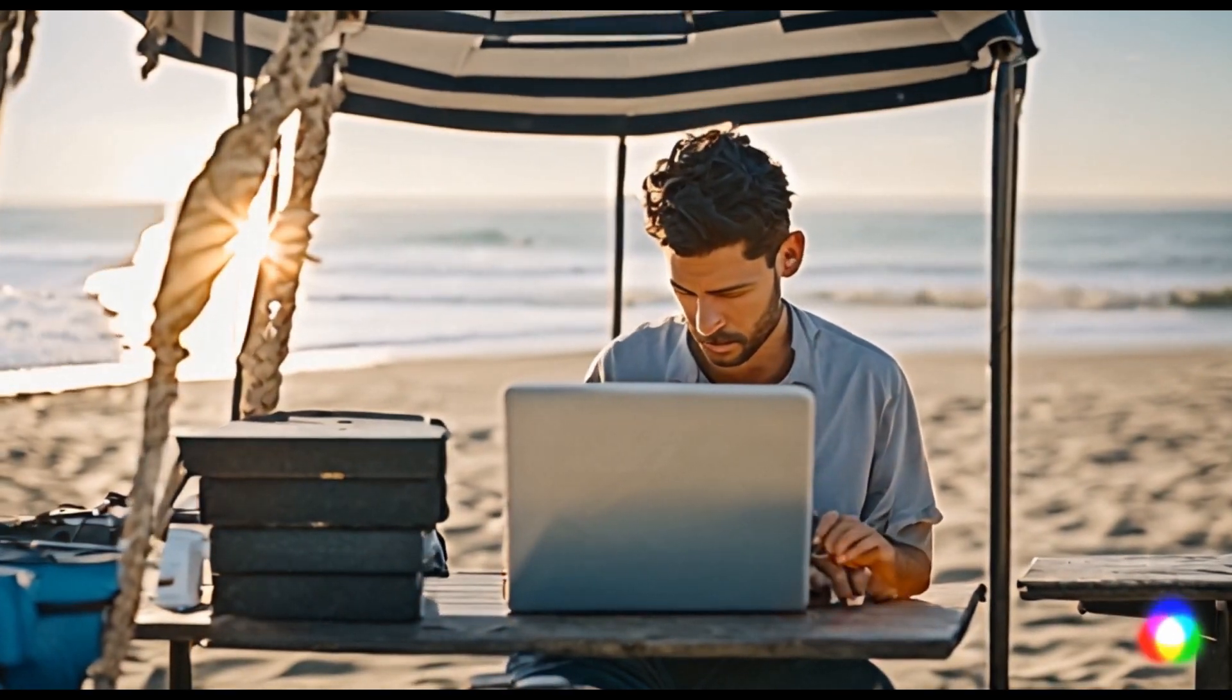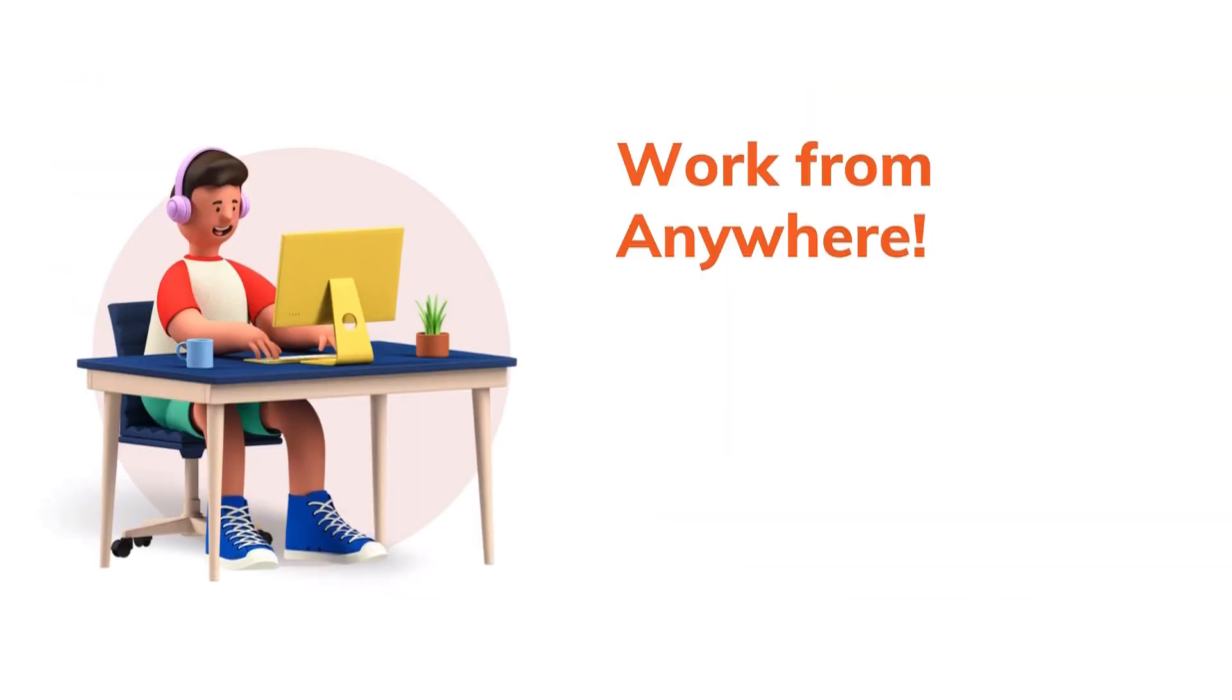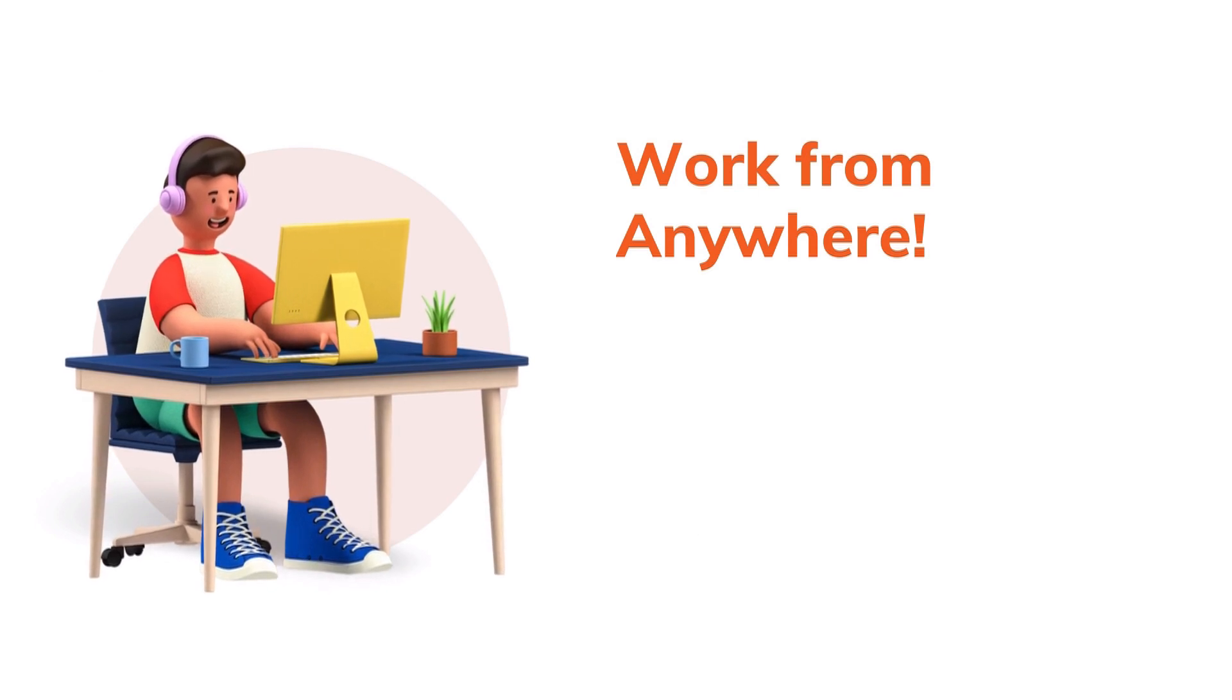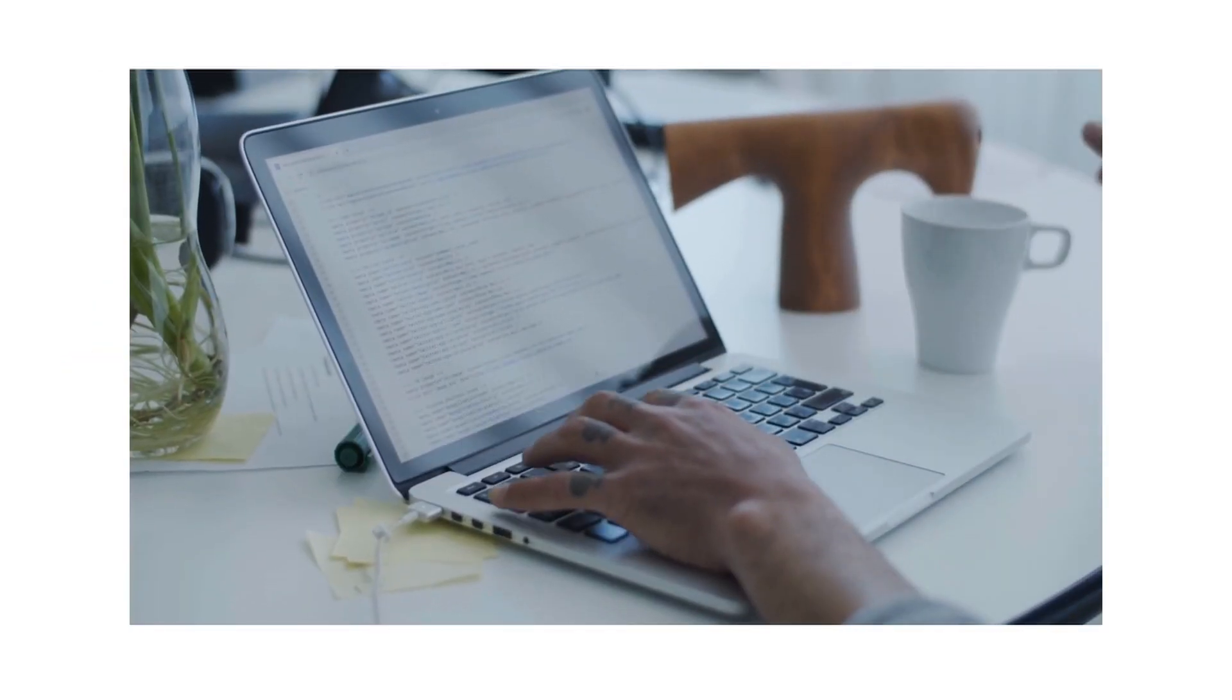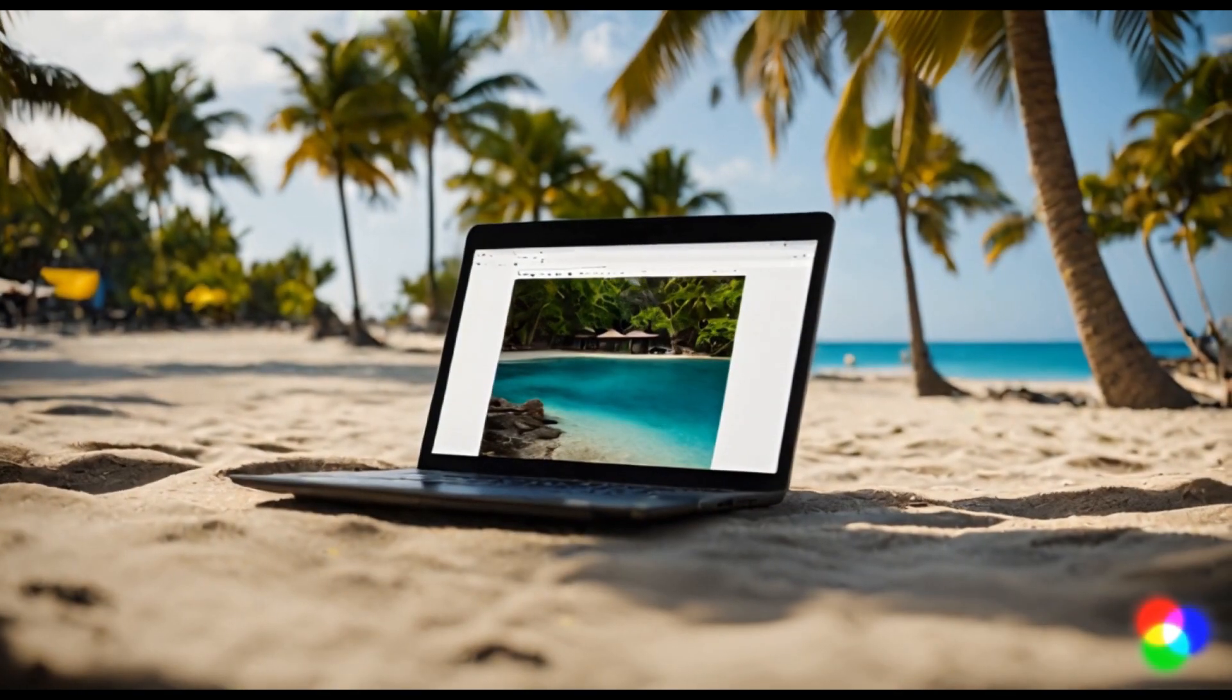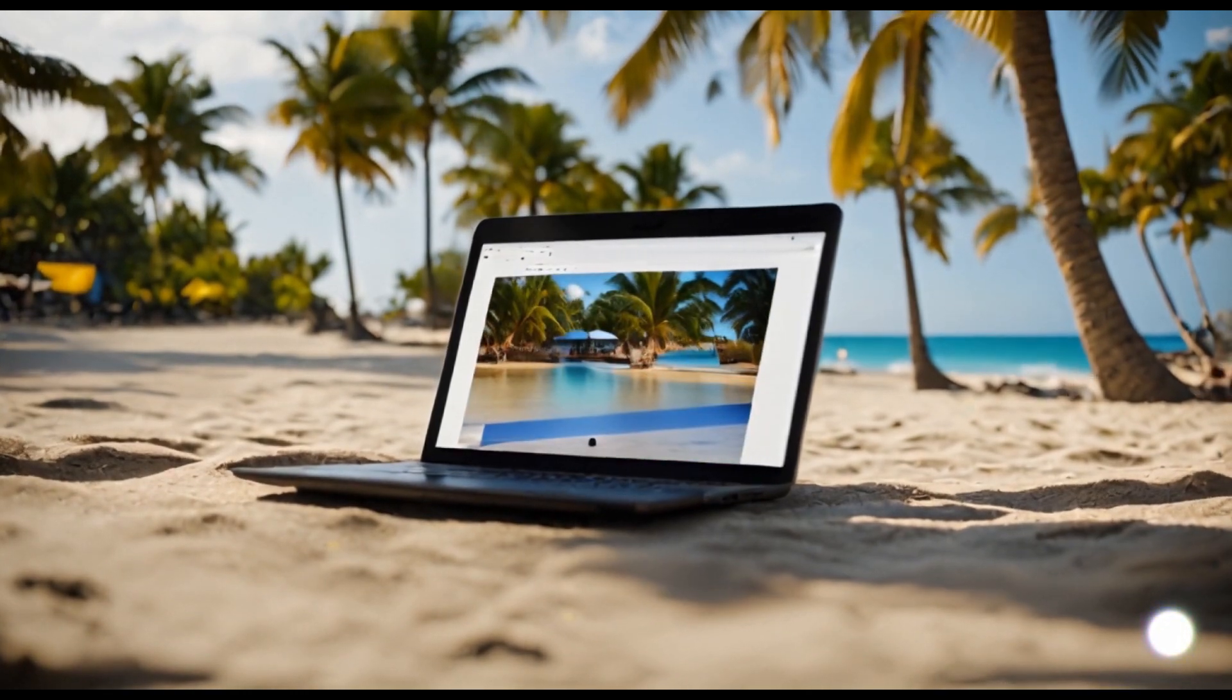In this section, we will be sharing with you some amazing freelance gigs that allow you to work from anywhere, whether it's your cozy home or a tropical beach. Get ready to find the ultimate work-life balance.